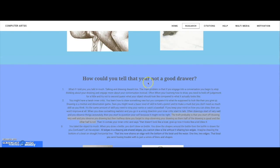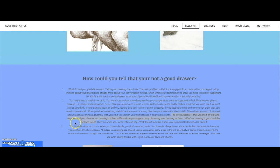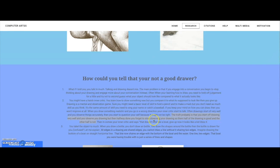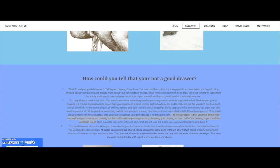How could you tell that you're not a good drawer? The truth probably is that you start off drawing very well and observing your drawing, but then halfway done, you forget to stop observing your drawing. So then half of your drawing is good and the other half is not good.